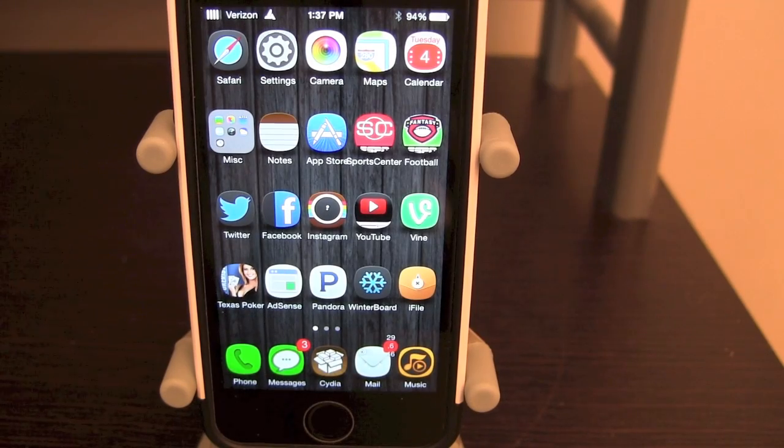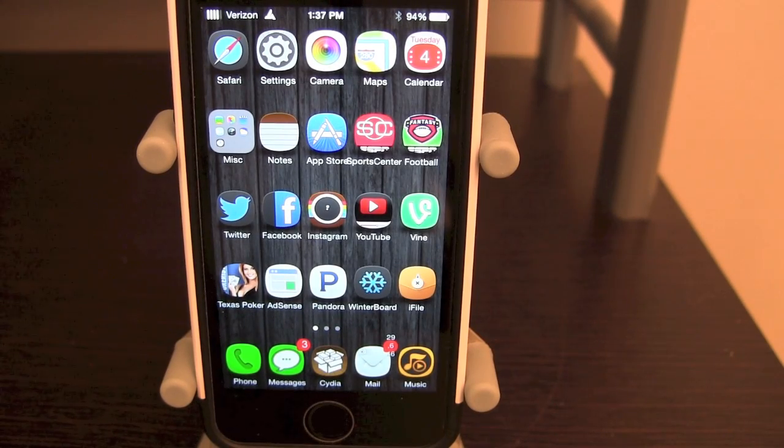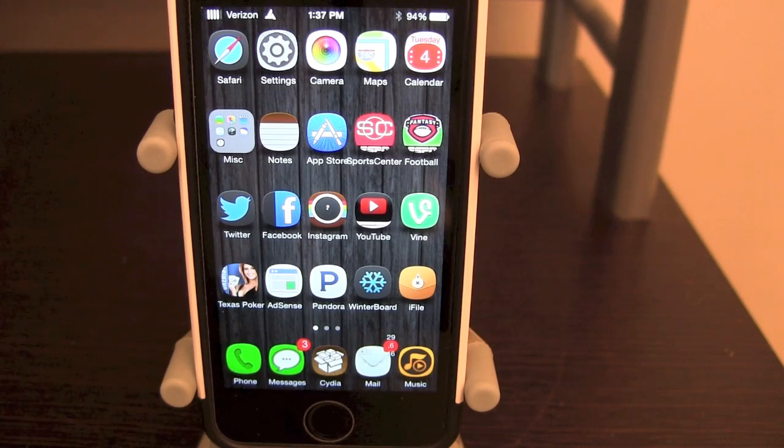What's going on guys? It's Brandon here, BB's iPod Touch Up. I'll be showing you guys three great themes for your iOS 7 jailbroken device.